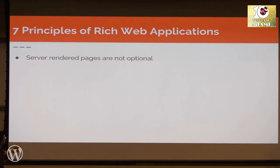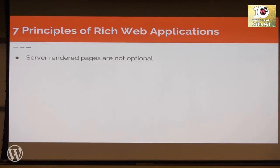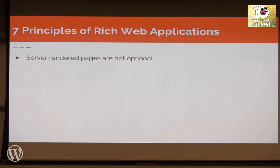Those seven principles are: server-rendered pages are not optional. This is a little bit opinionated, but with the world we're living in today where it's not just Googlebot that you have to worry about scraping your site — there's social previews. If you paste a link into Slack, the same thing. You want these types of things to actually still be able to retrieve your content and show the user a preview of them. And without using server-side rendering, you're really missing out on a lot there.